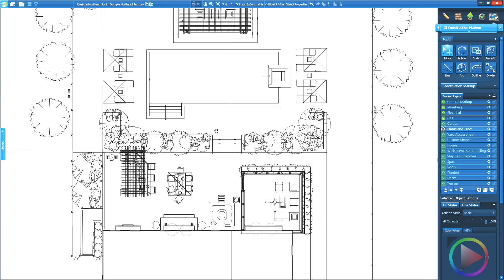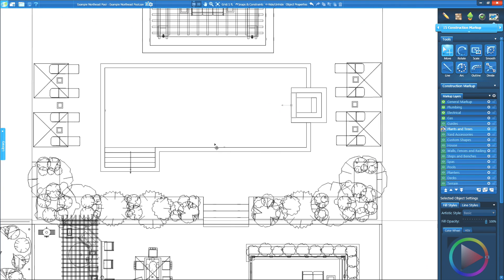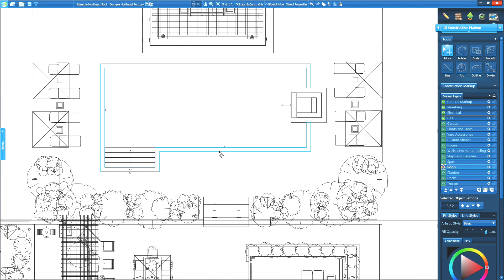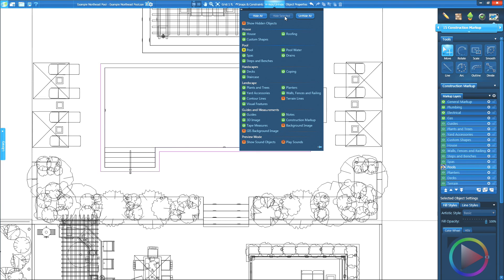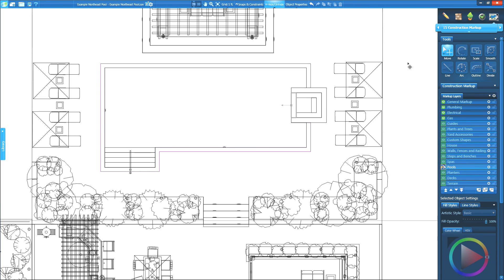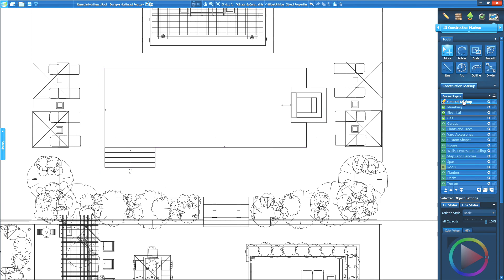It's important to note this change means coping will appear in construction markup and page layout. Simply select the coping in construction markup, and click the hide selected button to hide it in your construction phase.